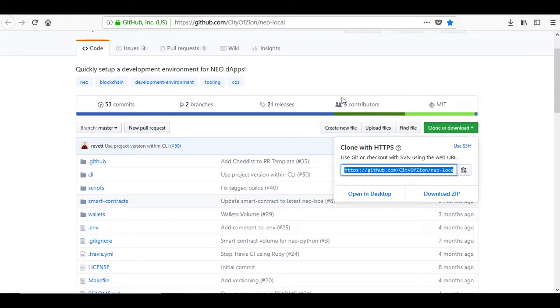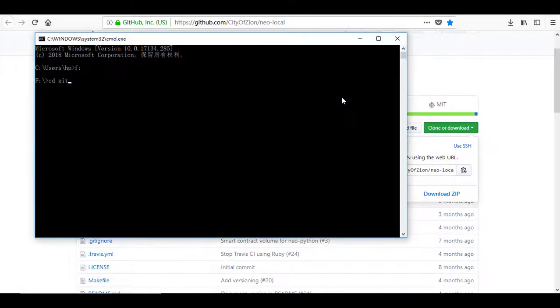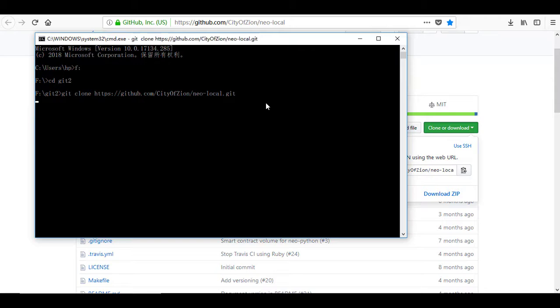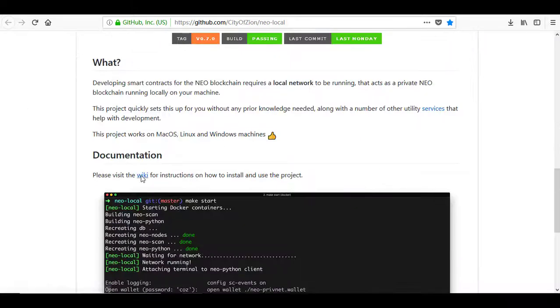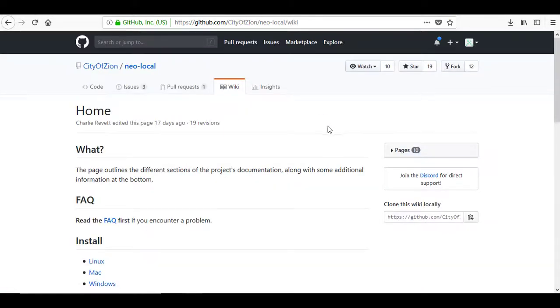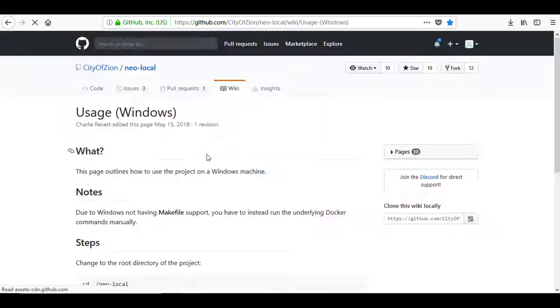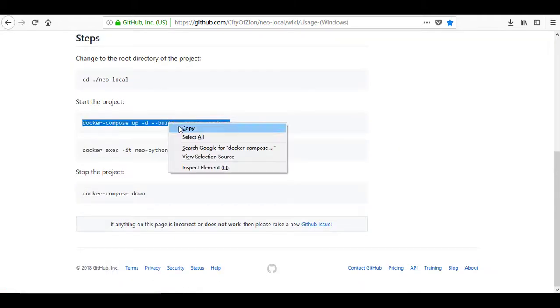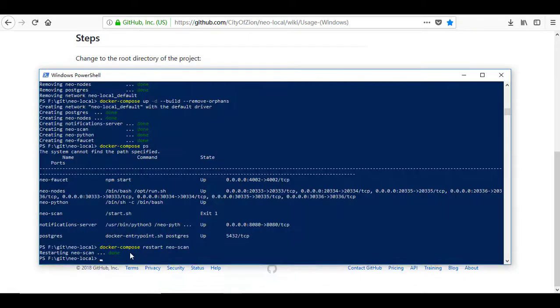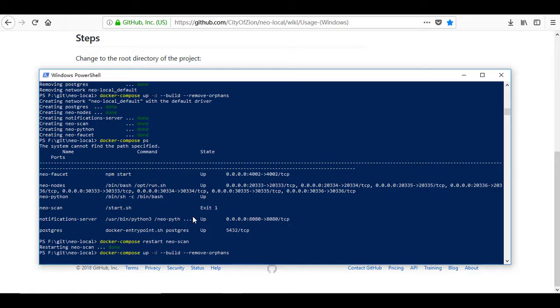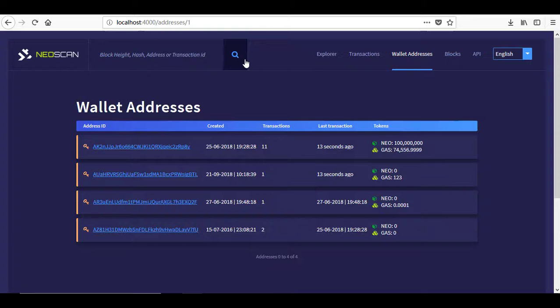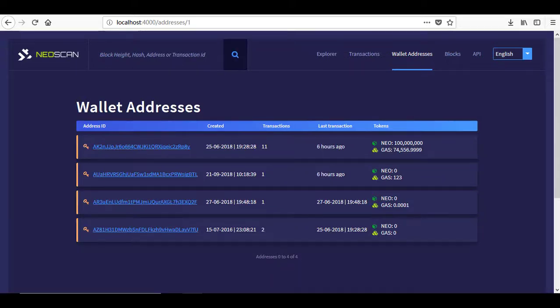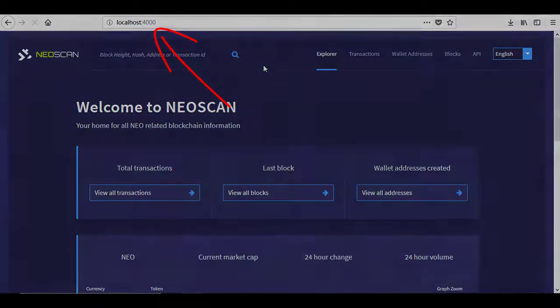Clone the Neo local from GitHub. Run it on Docker with the command as seen on Neo local's documentation. For the first time, it will take a little bit longer time to download all data and run Neo local. If we did everything successfully, we can go on the browser to Neo scan at localhost on port 4000.